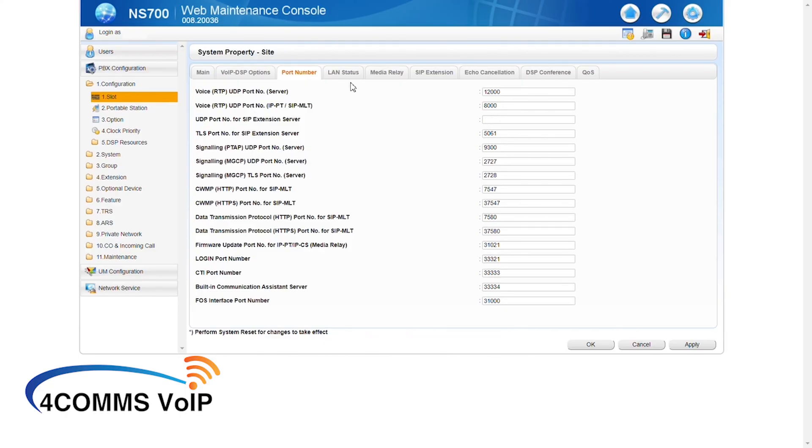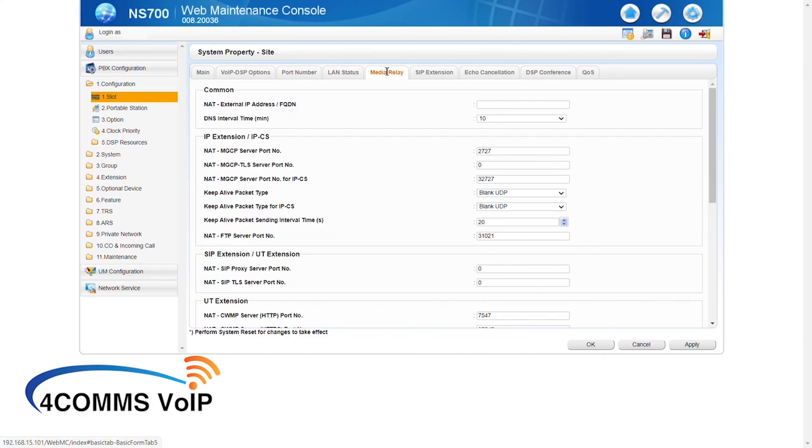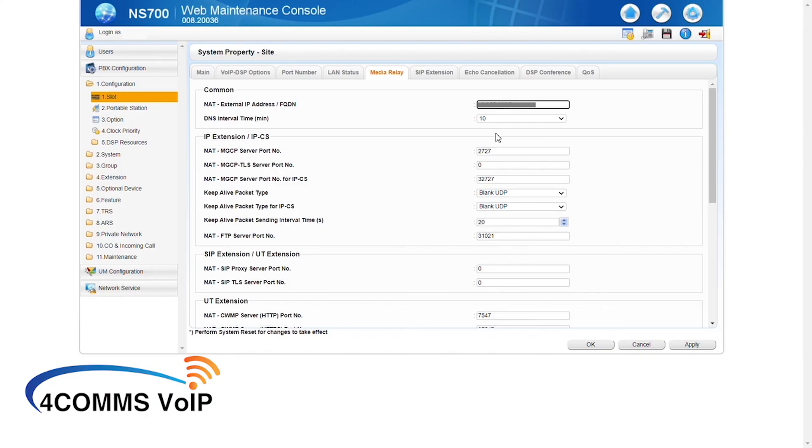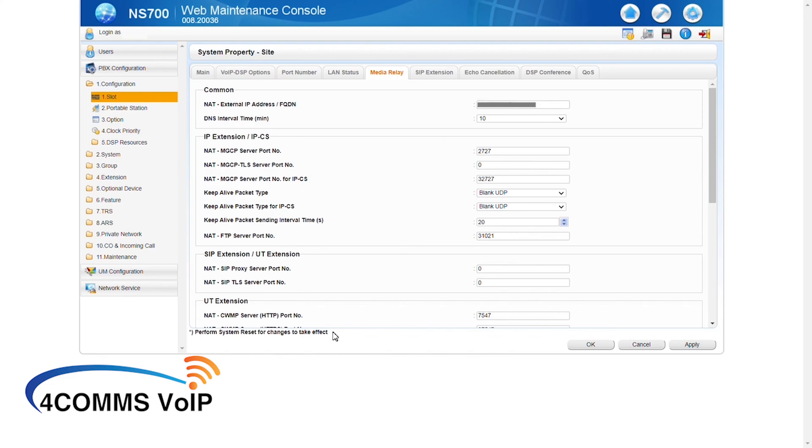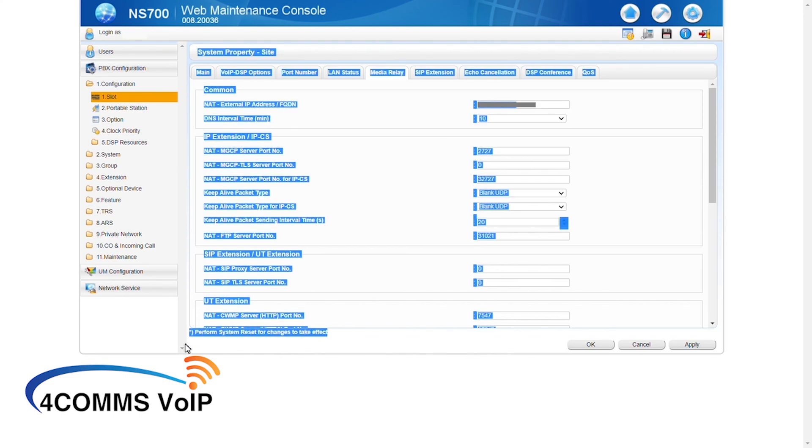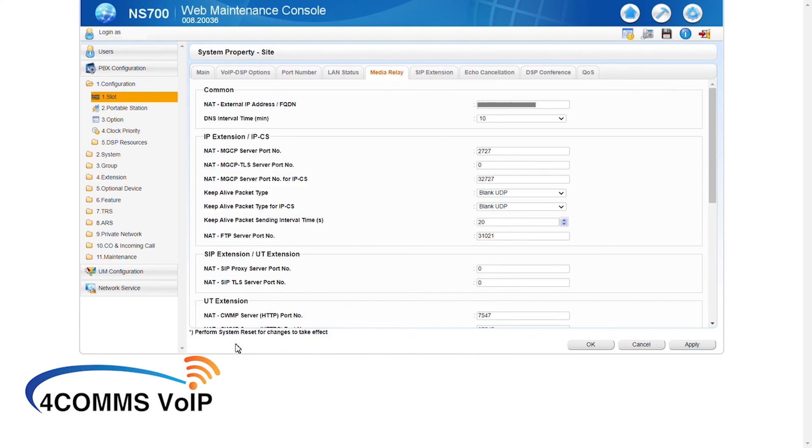Alright, so now the next up is media relay. Up the top under NAT external IP address, you enter the public IP address of where the system is held. If you're just using the default ports, then that's pretty much all you need to do and then you've got to reboot the system. If you have changed the default ports like 2727 to another port, just make sure you update it in the relevant spaces there. Remember, any changes made on this page has to have a system reboot done afterwards. I usually complete all the programming and then I do the reboot.